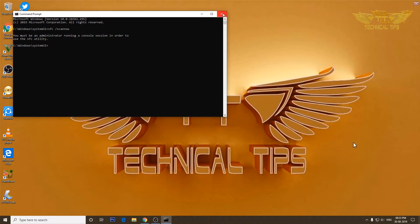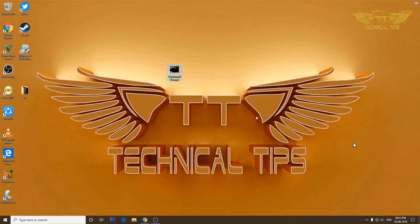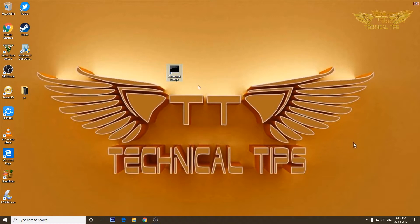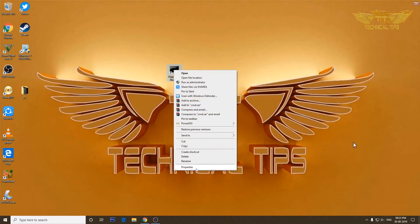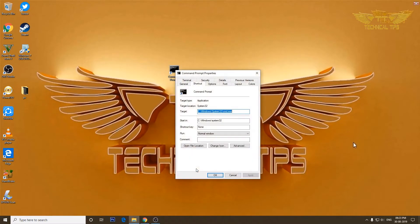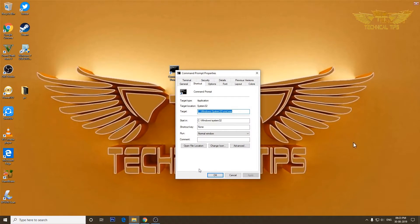So we will close this, and now I will show you how you can give admin rights to this shortcut. You need to simply right click on it, and then click on Properties, and then click on Advanced.